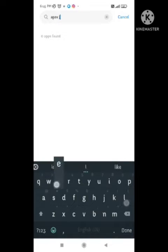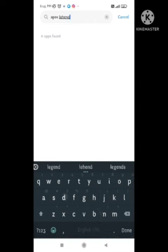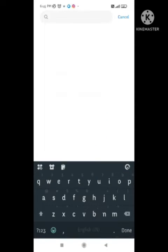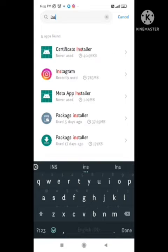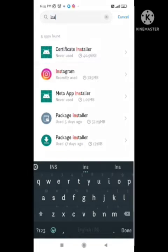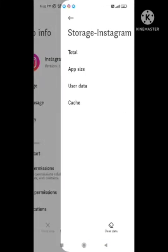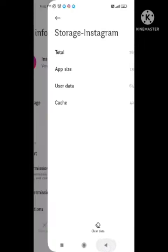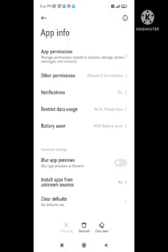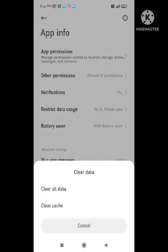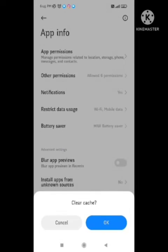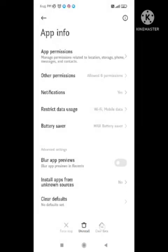I am currently uninstalling this game, so that's why it does not appear here. I will show you the same settings using Instagram as an example — you need to follow the same steps in Apex Legends. First of all, go to the Storage section of Apex Legends and clear all the cache and clear all the data.